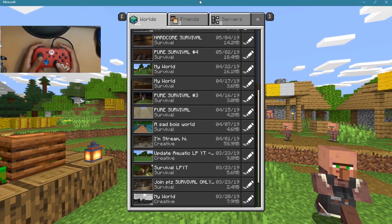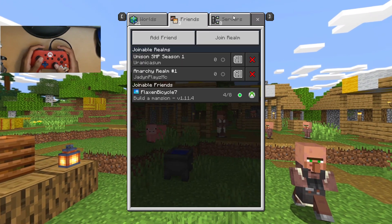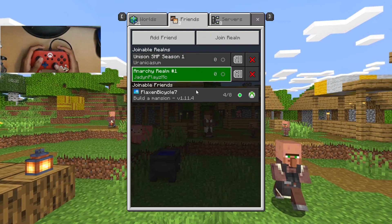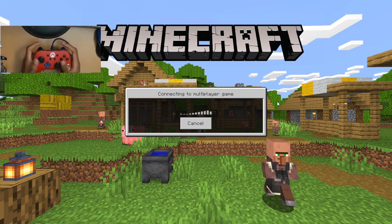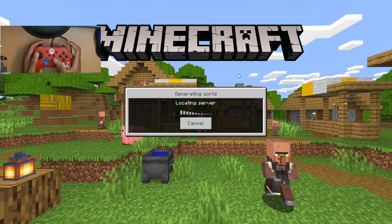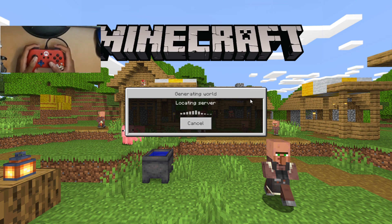Let's go ahead and play some Minecraft. Let's join this world. As you guys can see, I have my controller right here, I'm moving the mouse, using all the buttons, and we're gonna jump right into this world and let you guys just see for yourself.